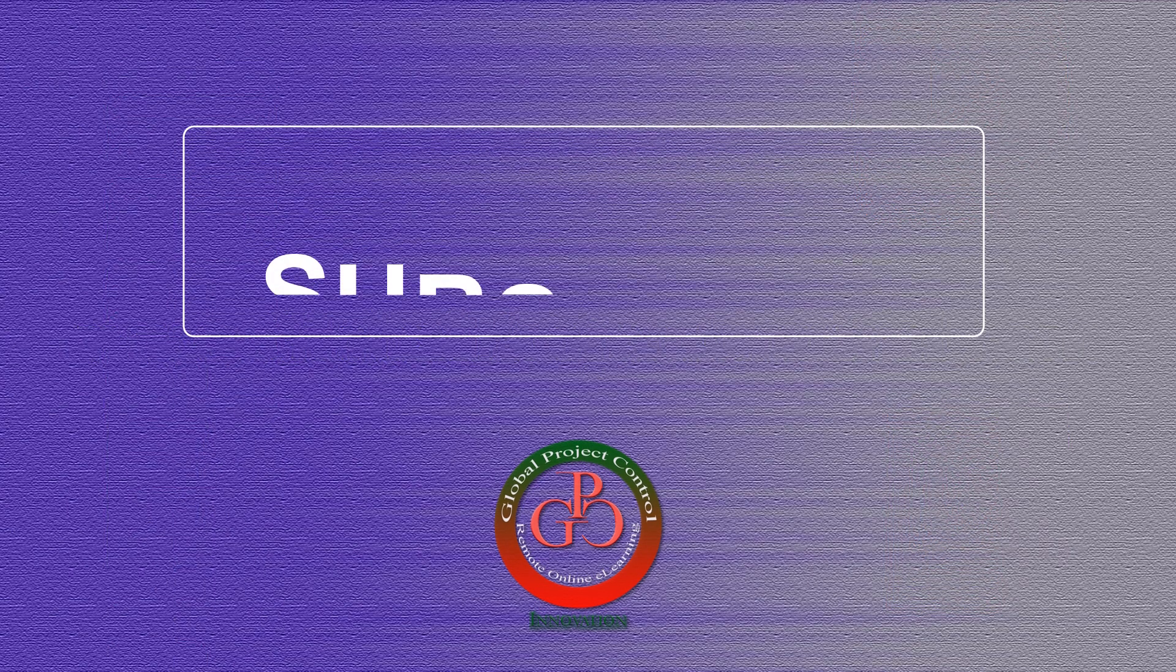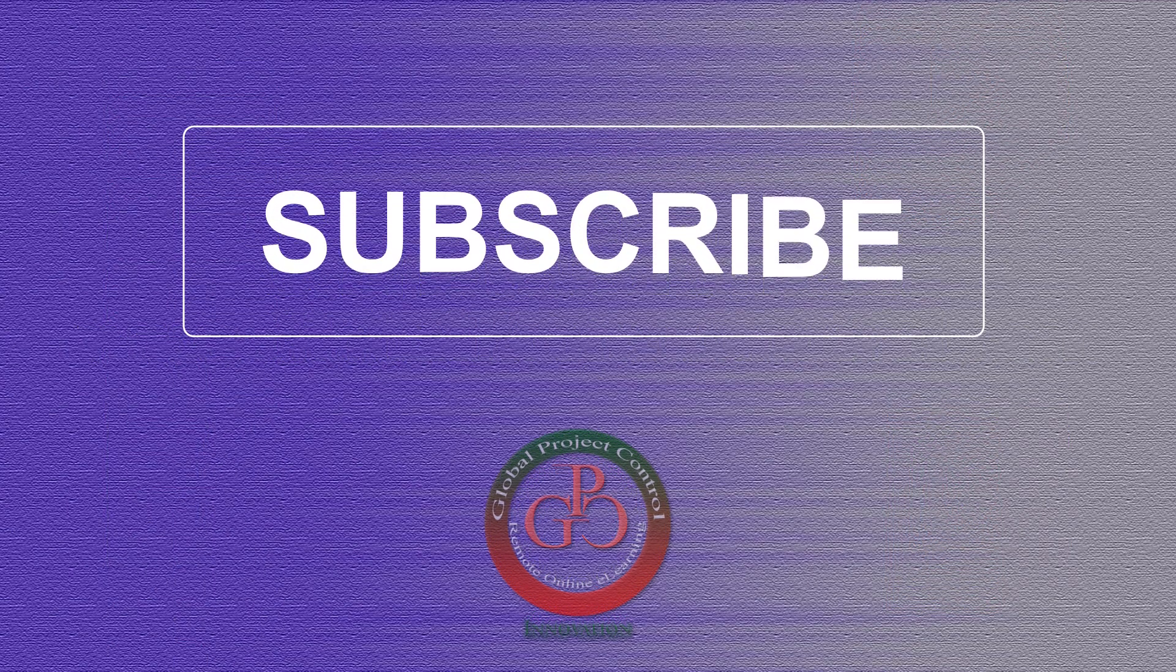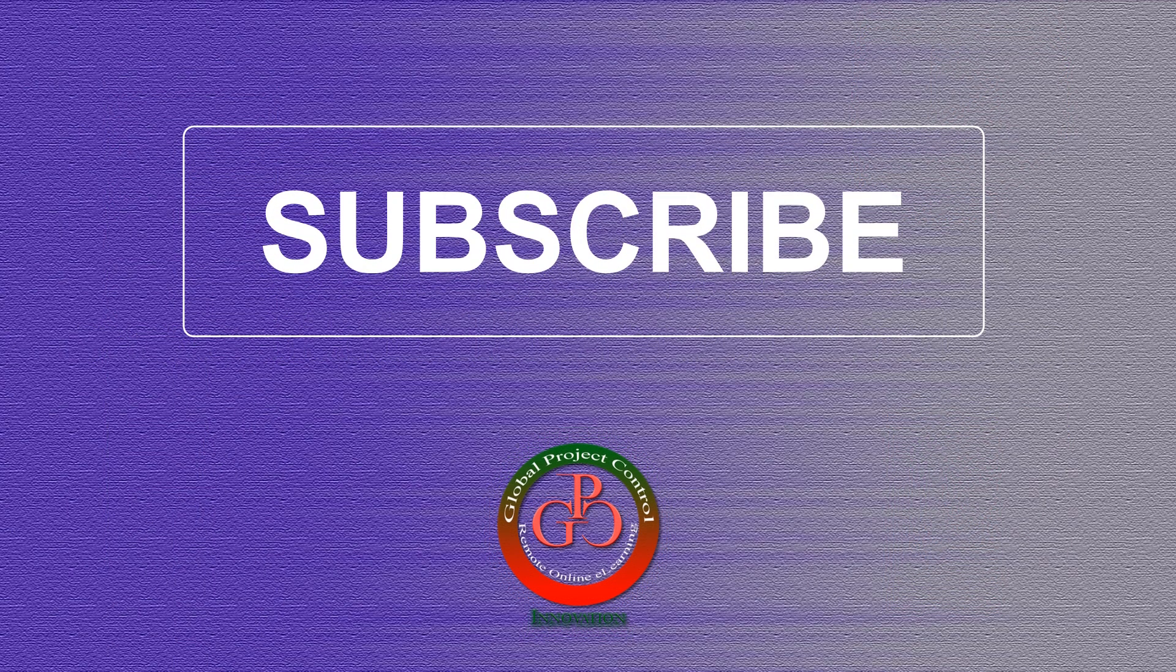Thank you for subscribing to the GPC YouTube channel.